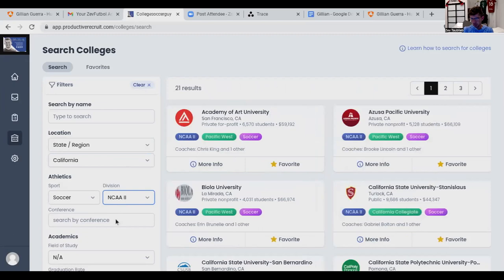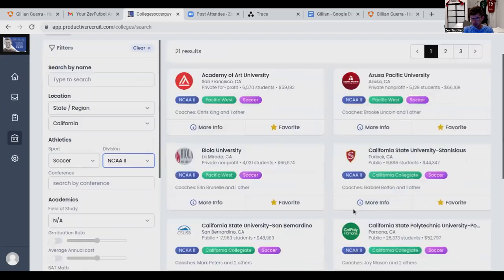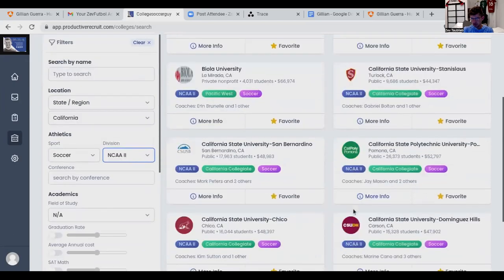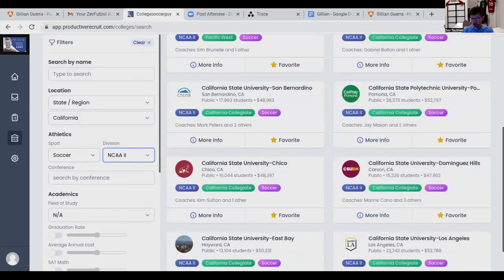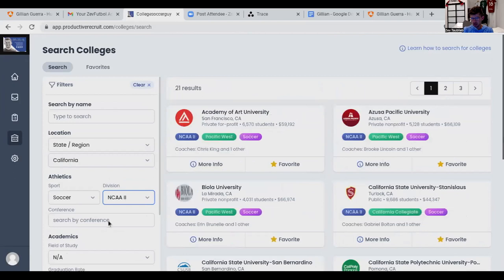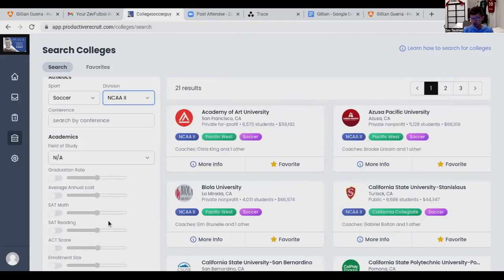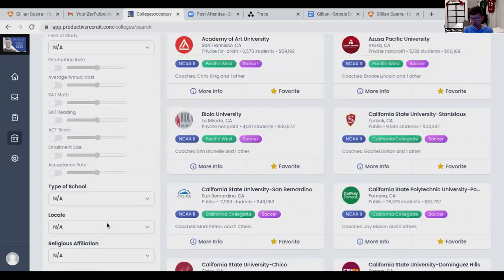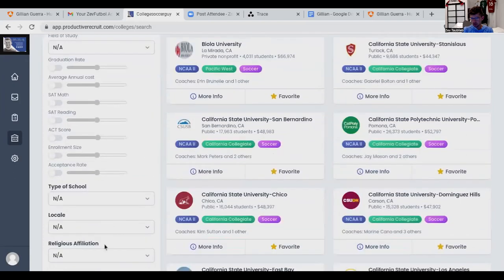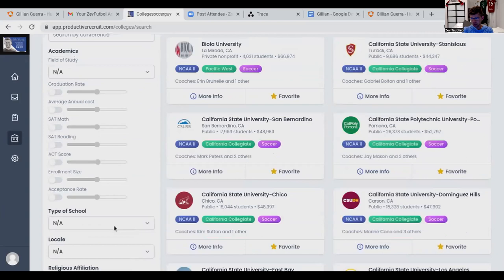Let's go down — you should be able to go to where it says male or female, I believe. Let's go back up.